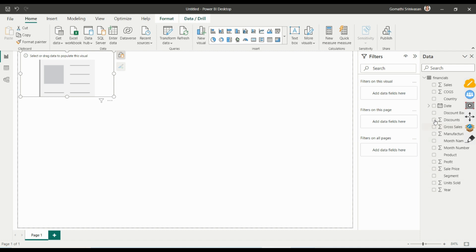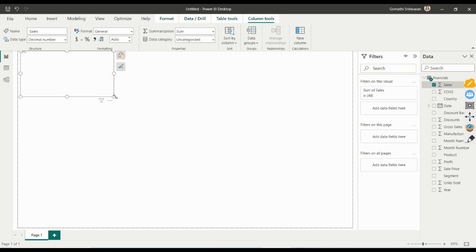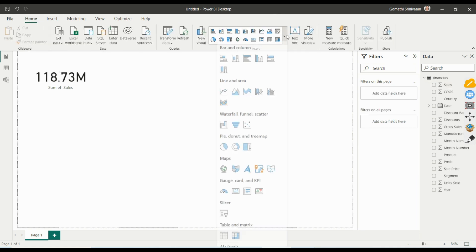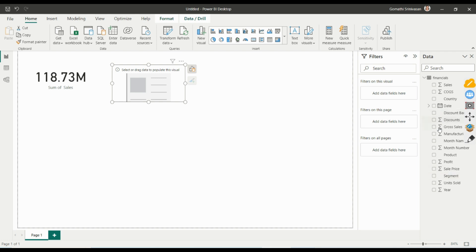I'm going to click on Sales. Once you select Sales, you can see the KPI processing — it shows the total sales of that particular business. The total sales is the sum of sales. This is what a KPI looks like — it shows as a small card.